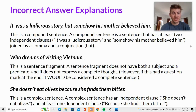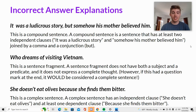'She doesn't eat olives because she finds them bitter' — this is a complex sentence. A complex sentence has an independent clause, 'she doesn't eat olives,' and at least one dependent clause, 'because she finds them bitter.'